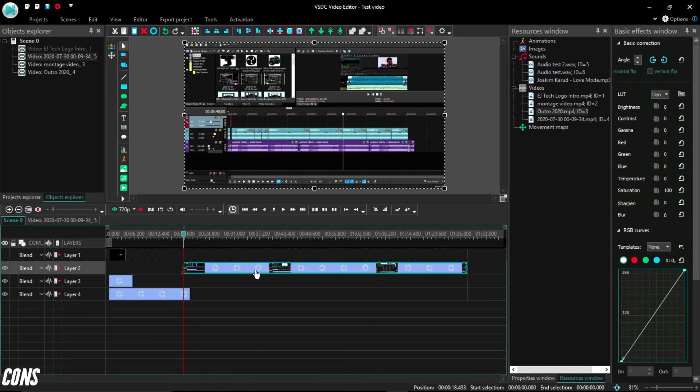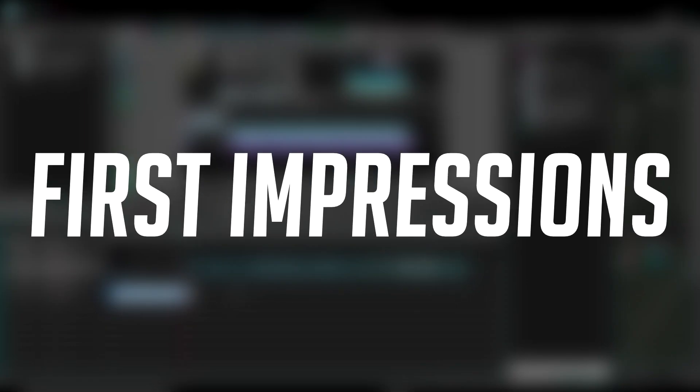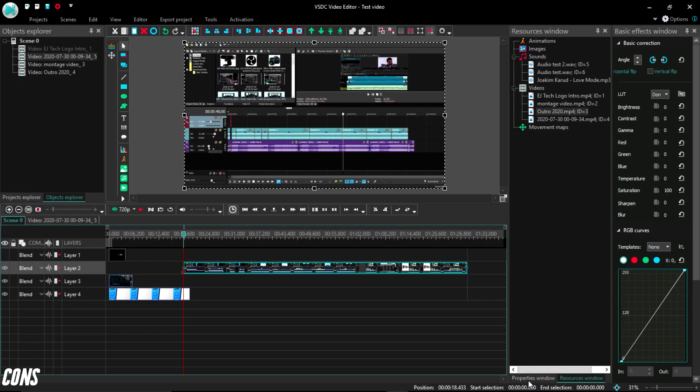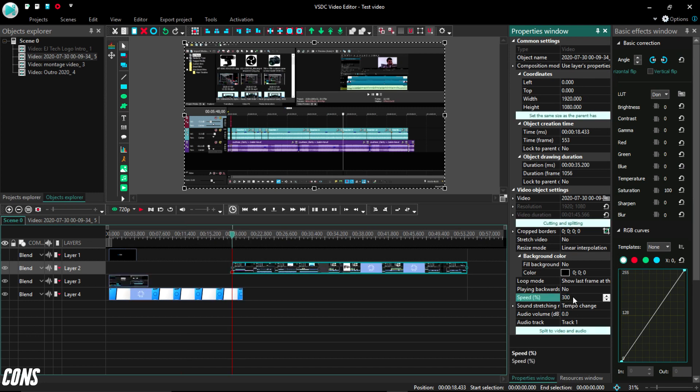Now onto the cons, which frankly just includes the first impression of the program and ecosystem. Now, like I said before, the interface can be quite intimidating at first, especially for those who are starting with video editing. But remember, you have to give it some time to get used to it.